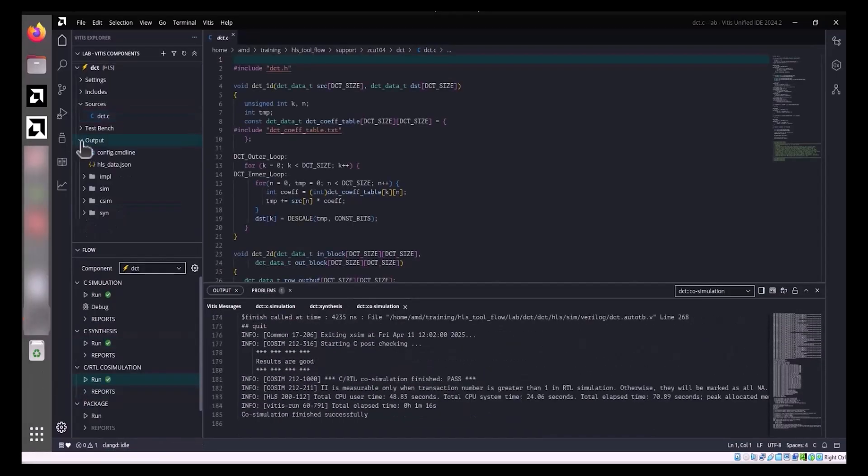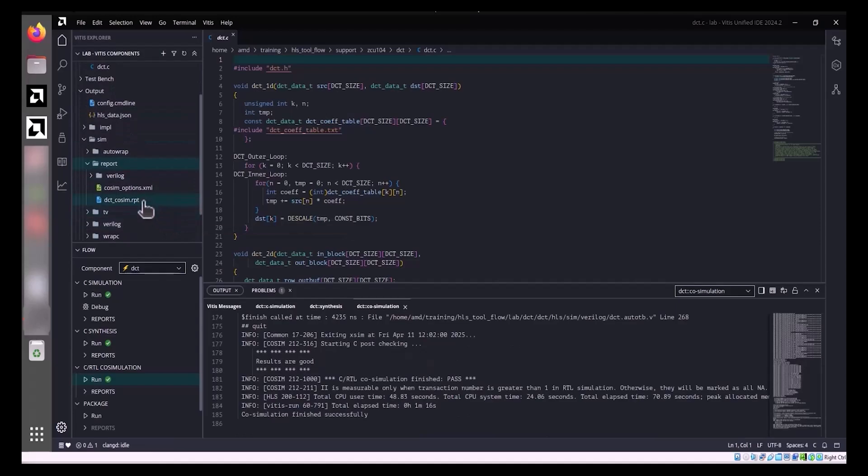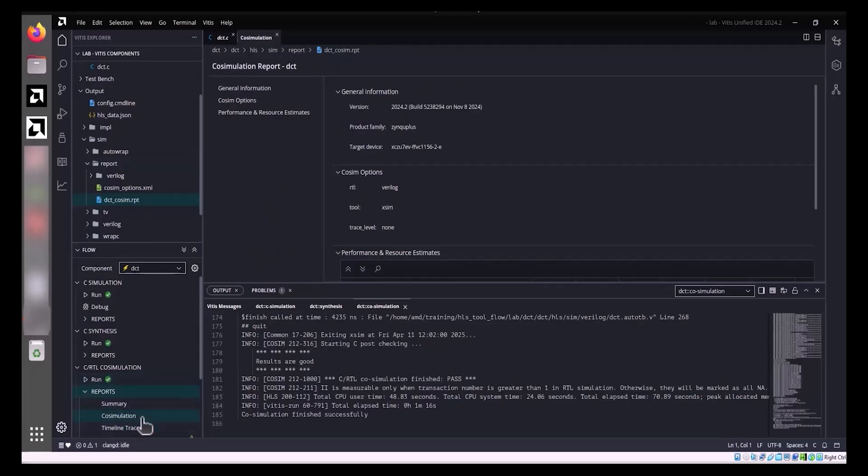The simulation log can be monitored in the Output tab. For a detailed report, expand the DCT HLS Output Sim Report hierarchy within the Vitis components window and open DCT_co-sim.rpt. Alternatively, this report can also be accessed directly from the Flow window under C to RTL co-simulation Reports Co-simulation.